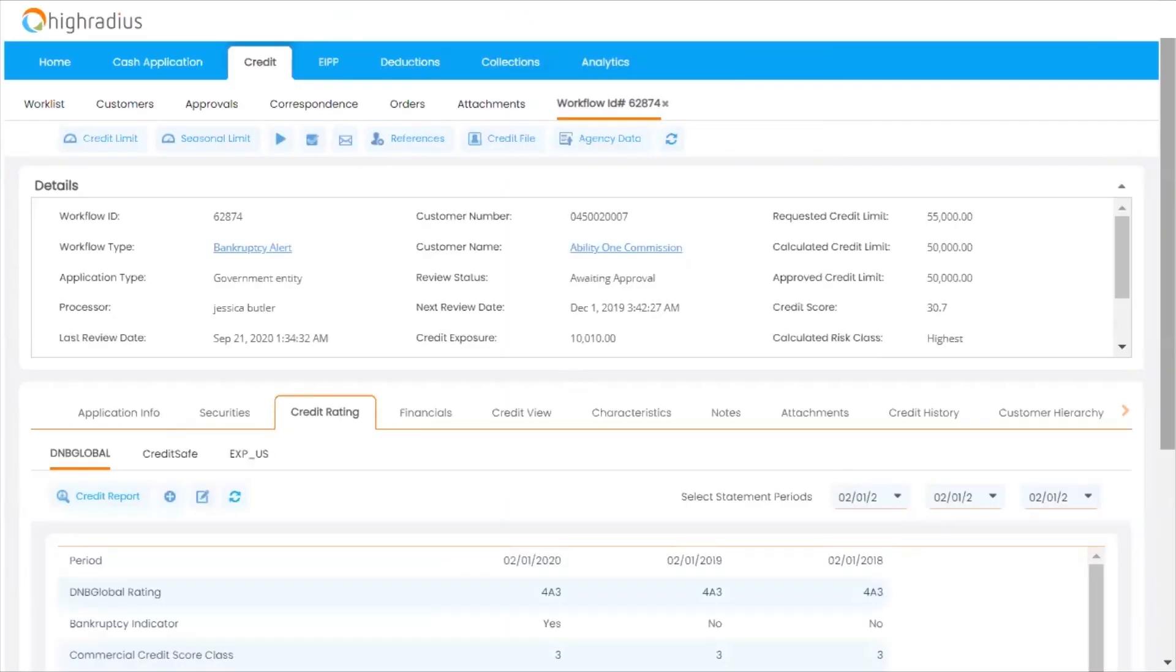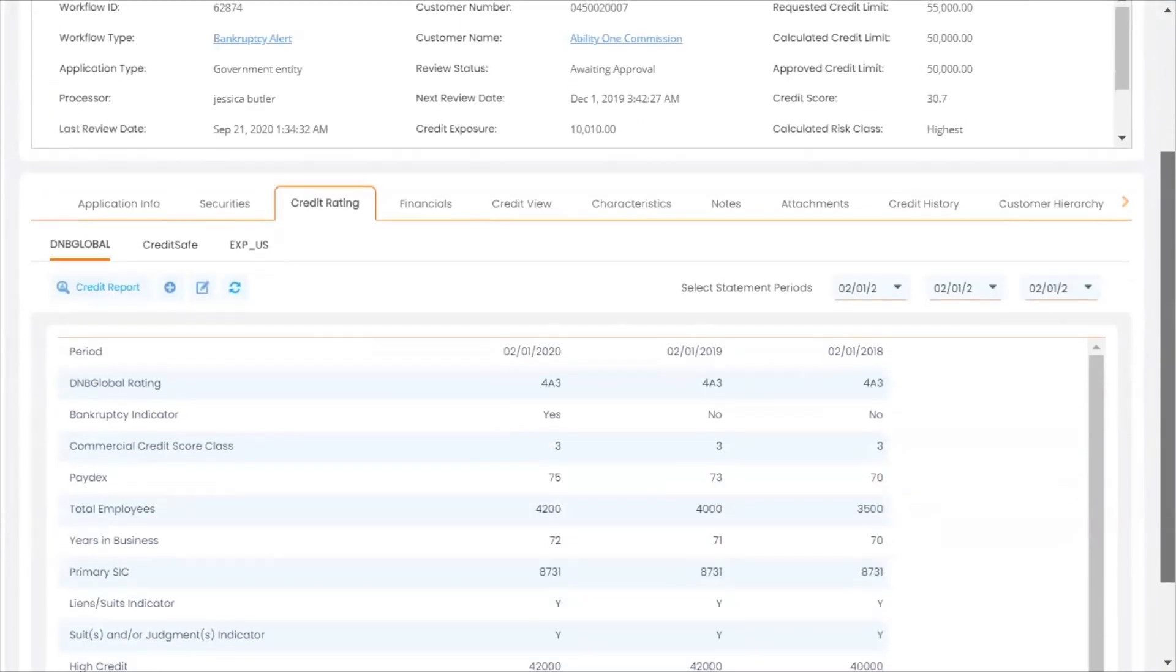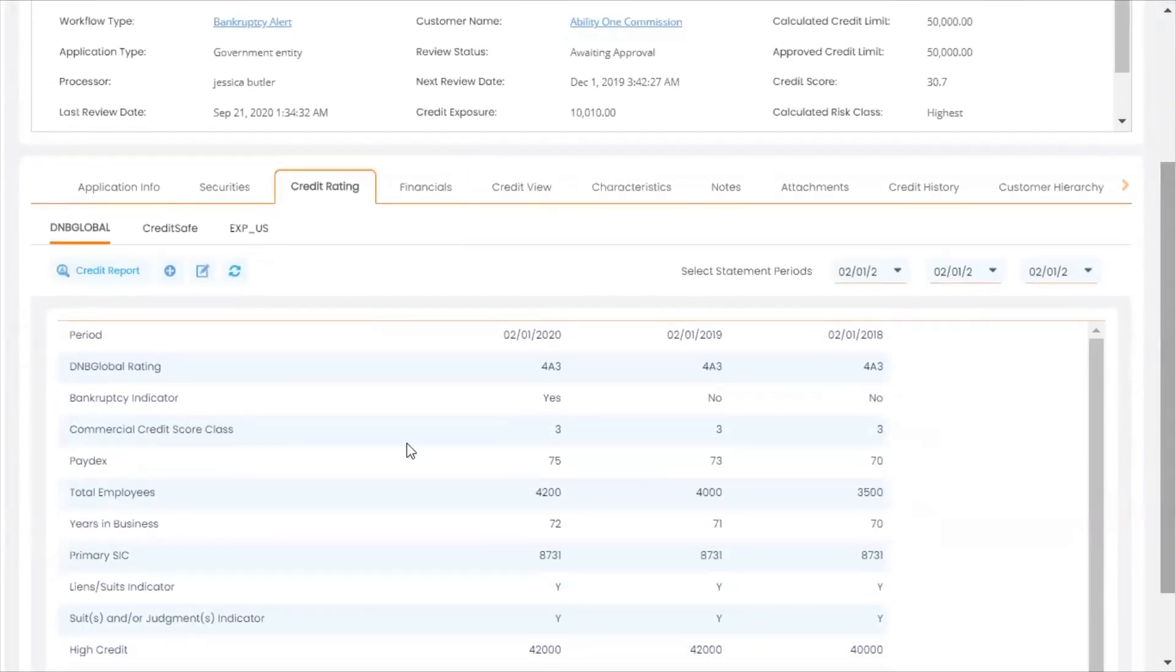With Credit Cloud, you can auto-aggregate credit reports from DNB, Experian, CreditSafe, Equifax, NACM, and Cerasa.